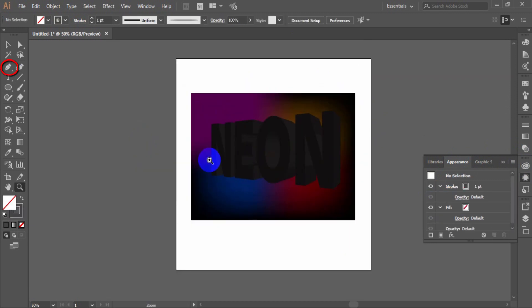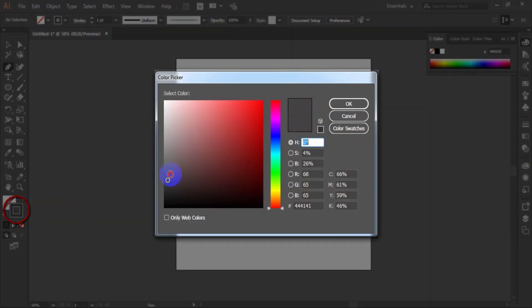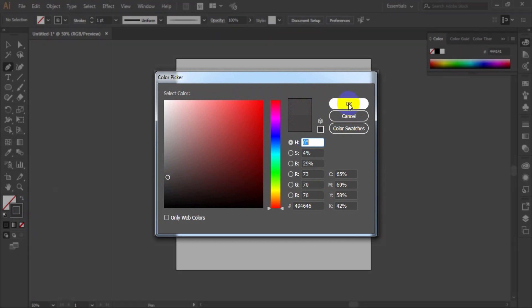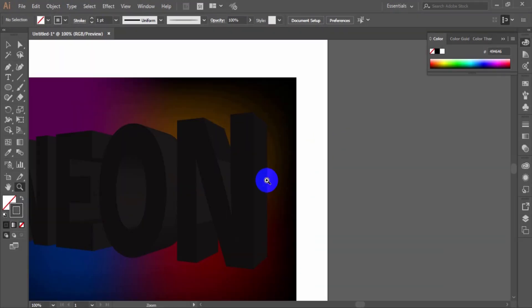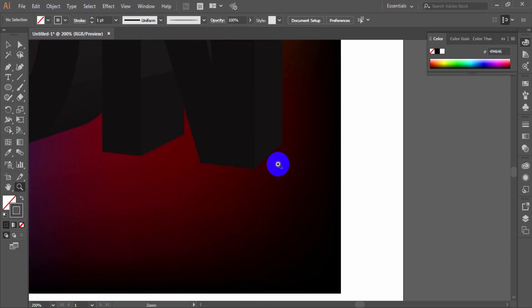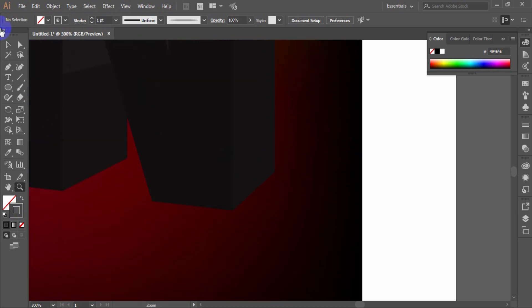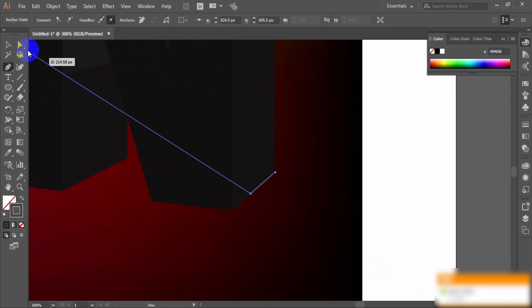Select pen tool. And select stroke color as gray. Zoom in your work window. Using the pen tool, create dashes on the 3D text edge like this.